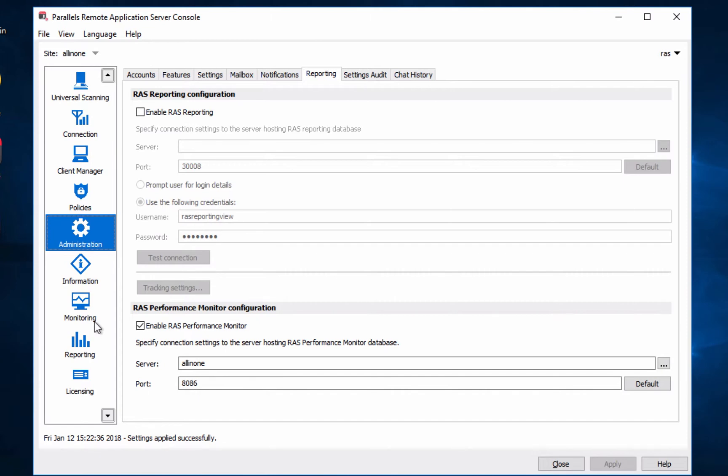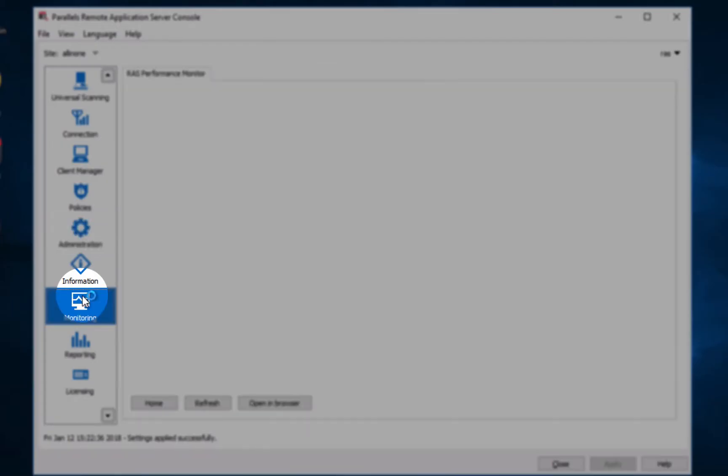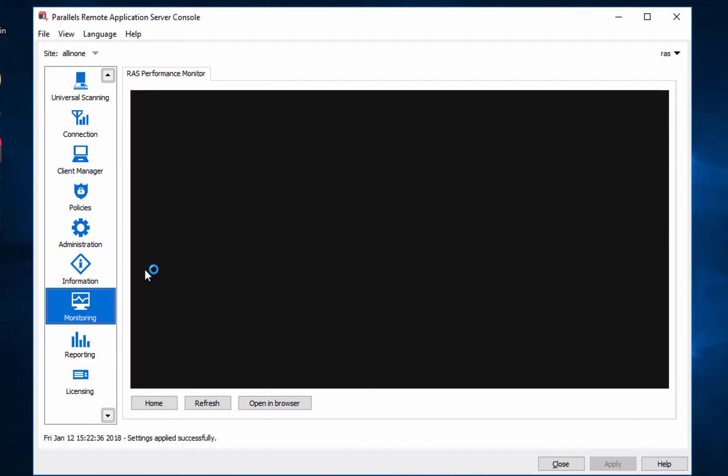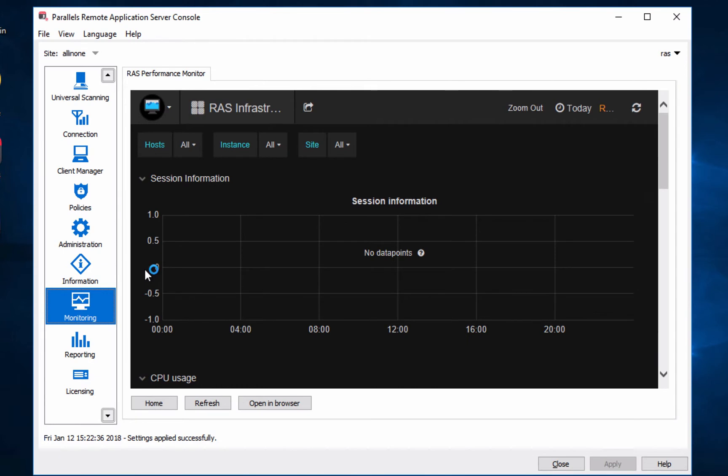We will start seeing the information coming in. Of course, we just installed, once you use it more with remote application server, you can see more of the information available.